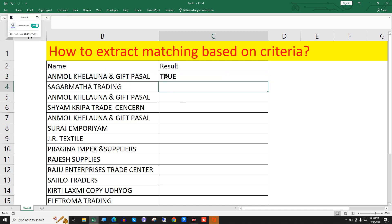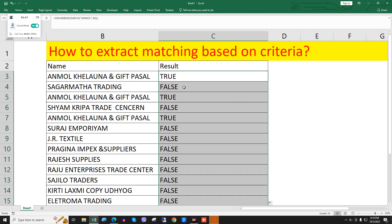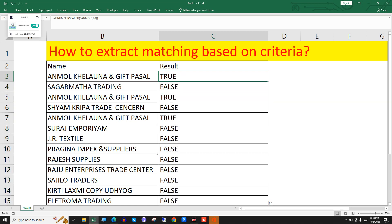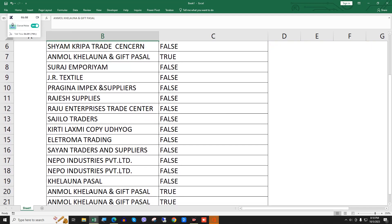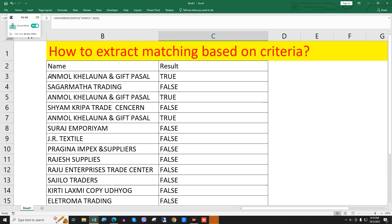This returns TRUE because 'unmole' is found in that cell. I will drag this down and you can see TRUE means it is found in that cell. Here is TRUE, this is also TRUE because there is 'unmole'. Coming down, you can see TRUE wherever 'unmole' is present. If TRUE, then we will refer to that cell.